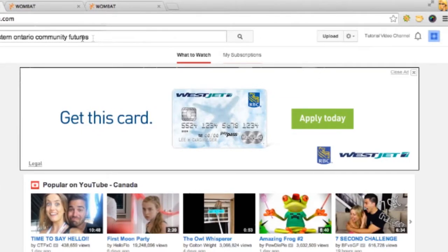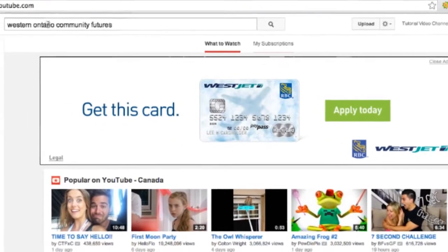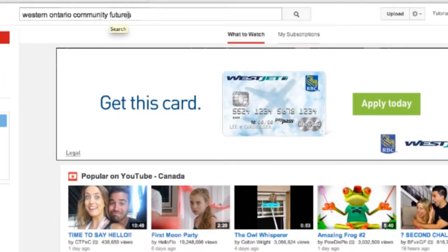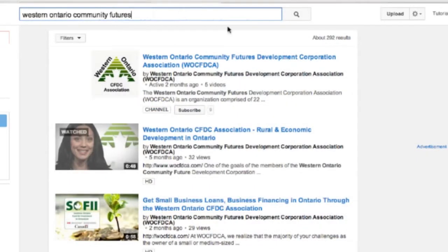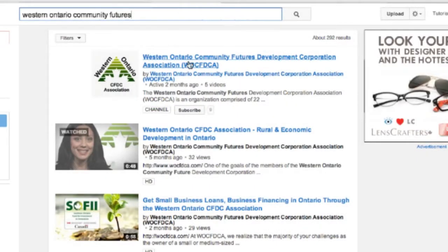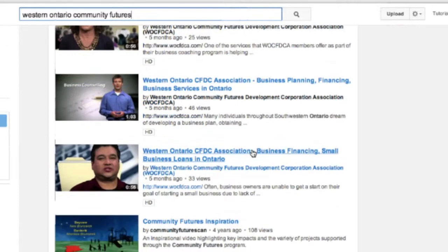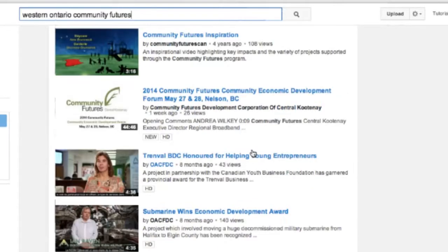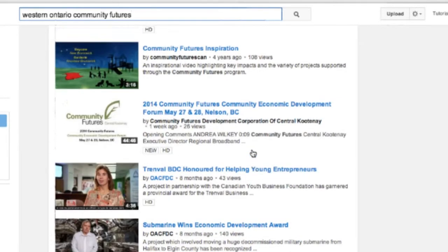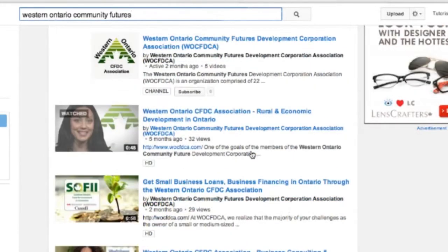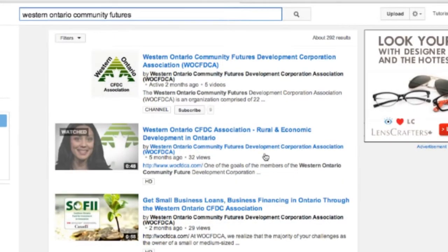The first thing we're going to do is search for the Western Ontario Community Futures. We click enter, and we can see a ton of videos here in this row that have all been added by Community Futures offices.